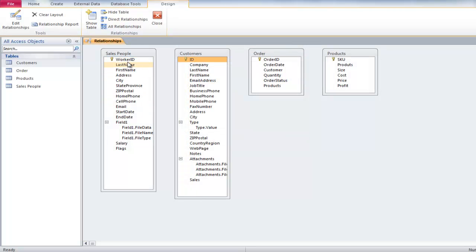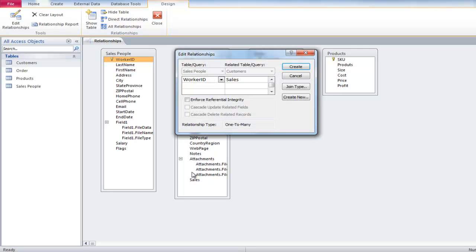Now drag the Worker ID field from the Sales People table and drop it onto the Sales field in the Customers table. An Edit Relationship window will appear, showing you the Source field and Destination field. Check the Enforce Referential Integrity checkbox, and then check the other two boxes as well.